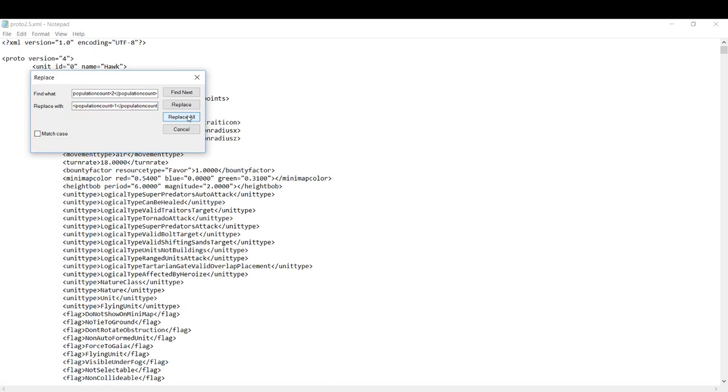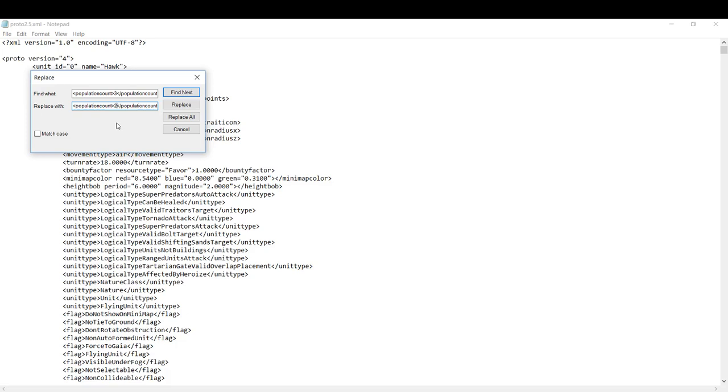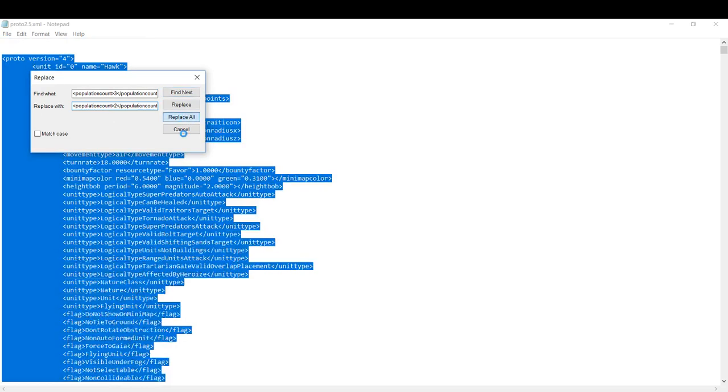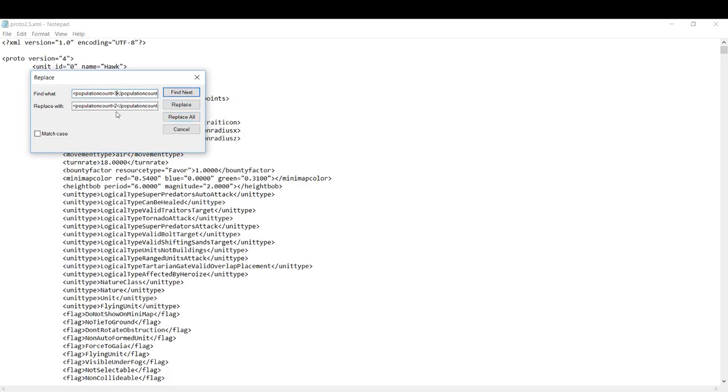Now we've replaced all of the units that cost 2 population. They now cost 1 population. Now we can set this to 3 and click replace all and set it all to 1. Maybe for this mod I want to set them all to 2, so for my preference maybe I just want to reduce all the population cost by 1. Then I can hit replace all and do that.